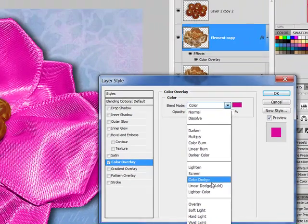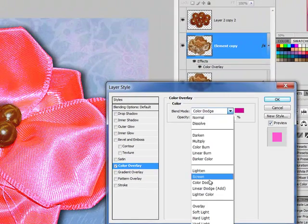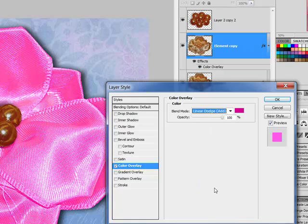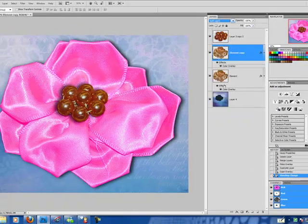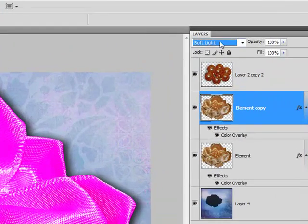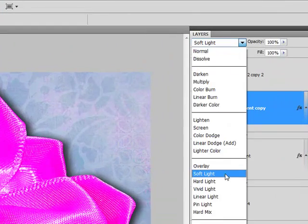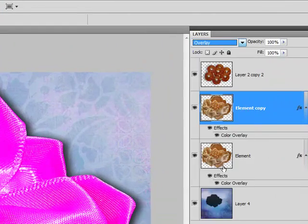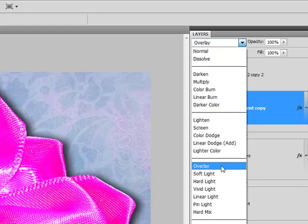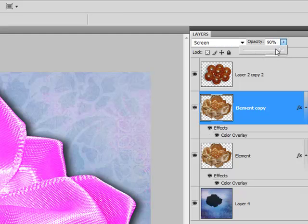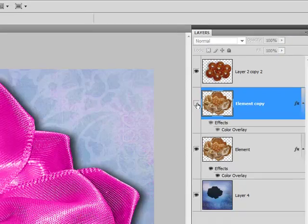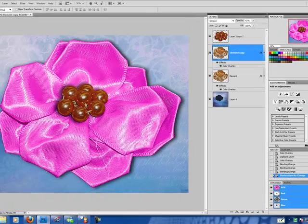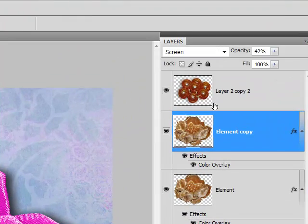I'm going to go with the color dodge. And now I'm going to change that to Screen. Lower my opacity. Now you can see the difference between the two. I'm going to lower it just a little bit more.